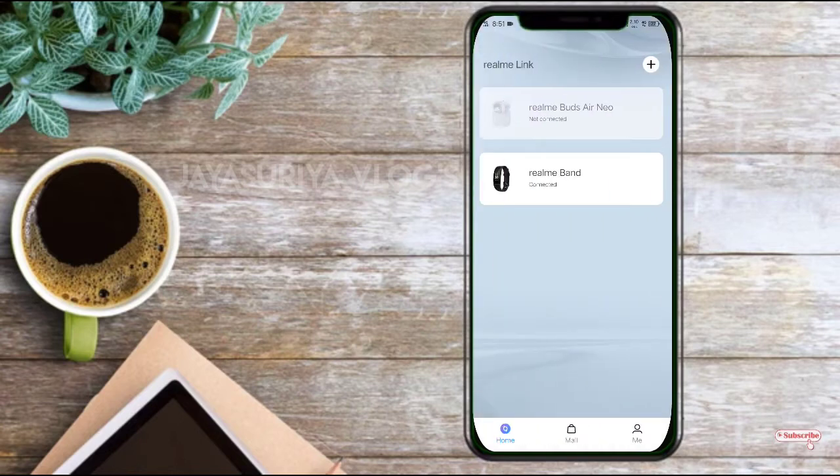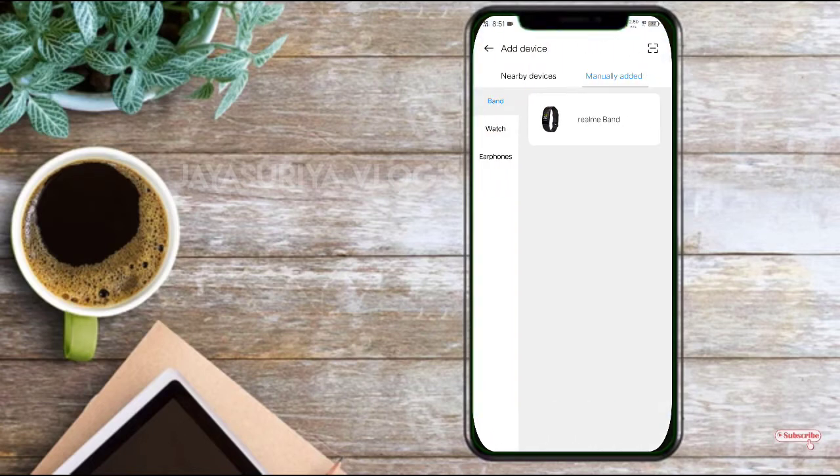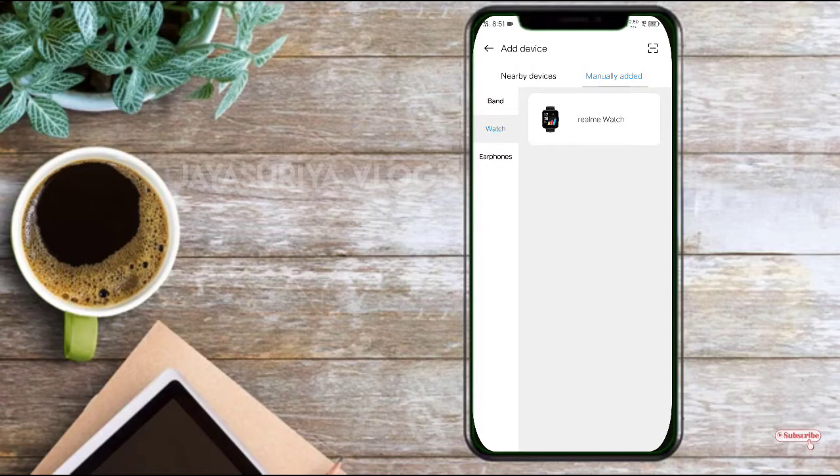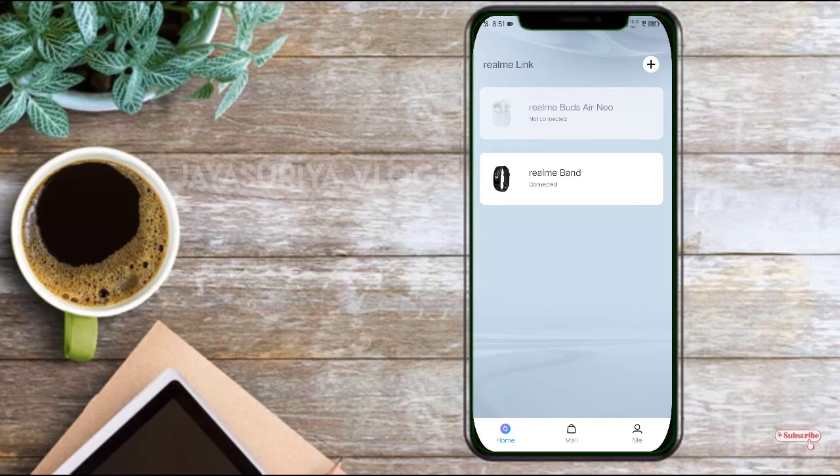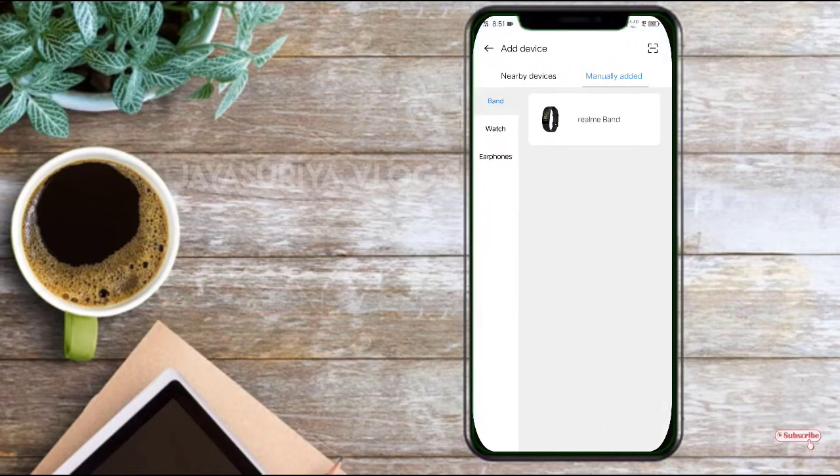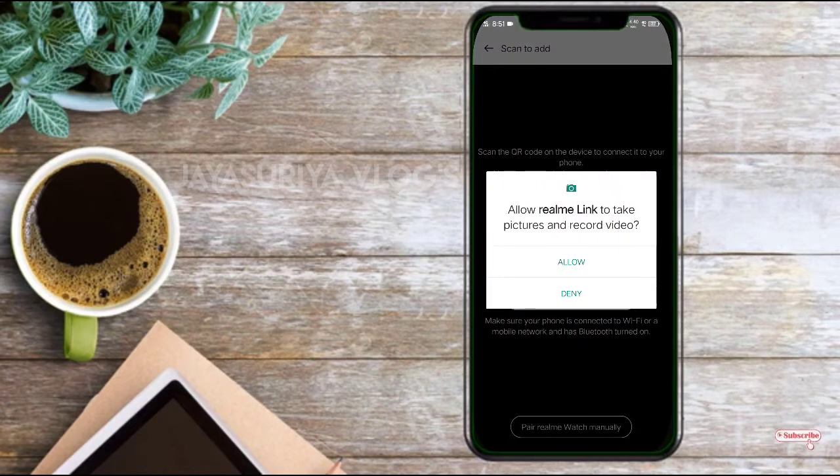I will see the features. There is a symbol for band, earphones, and realme. We will see how to connect it. We will scan it.